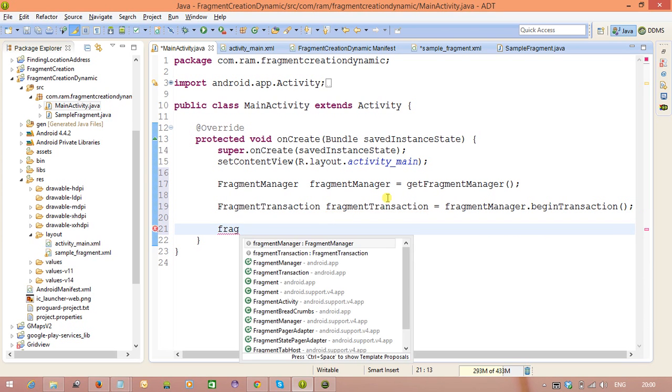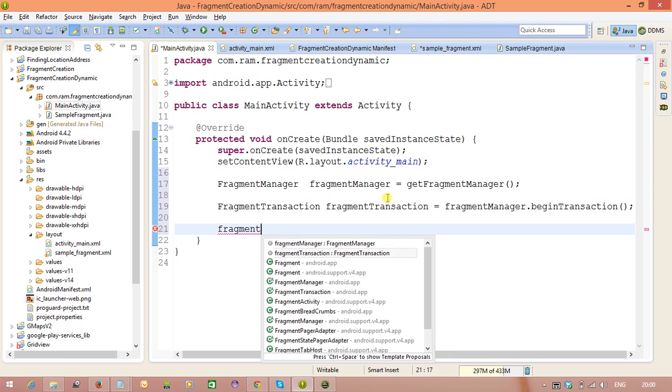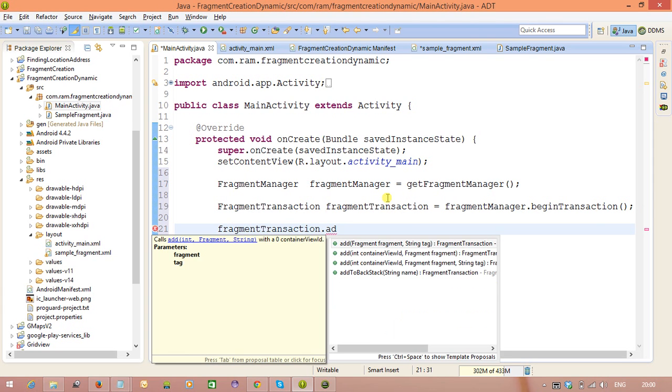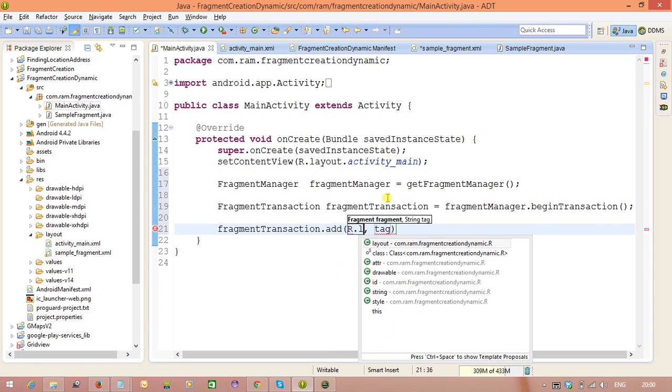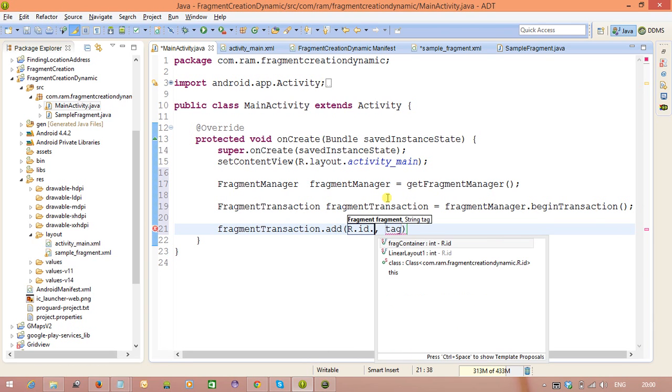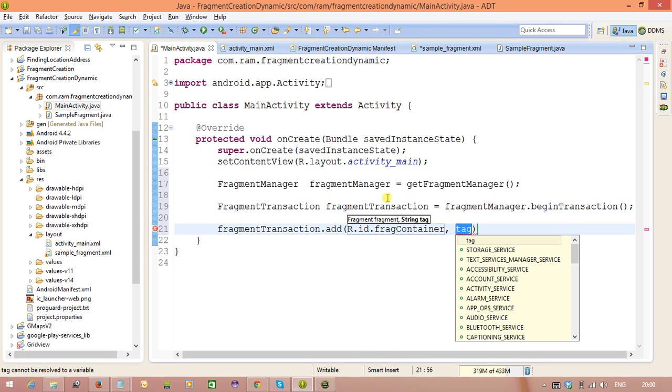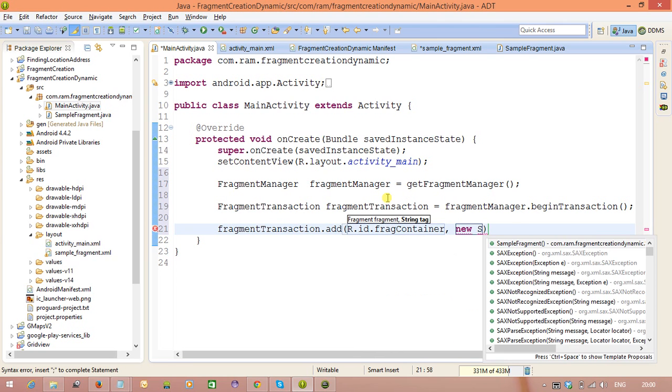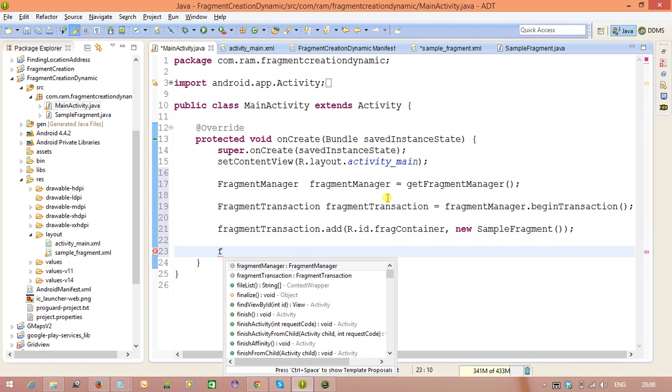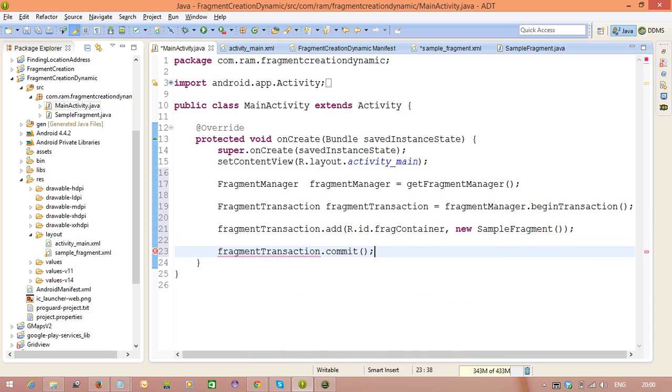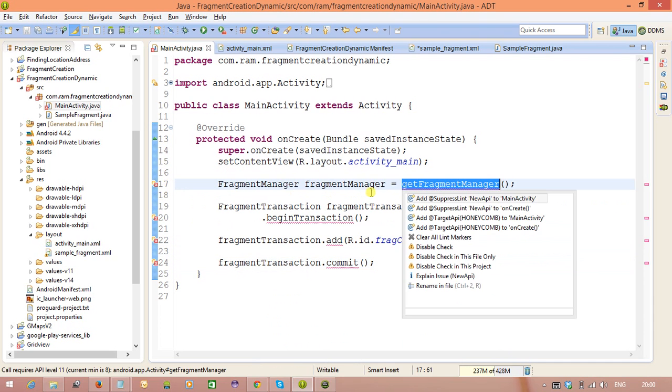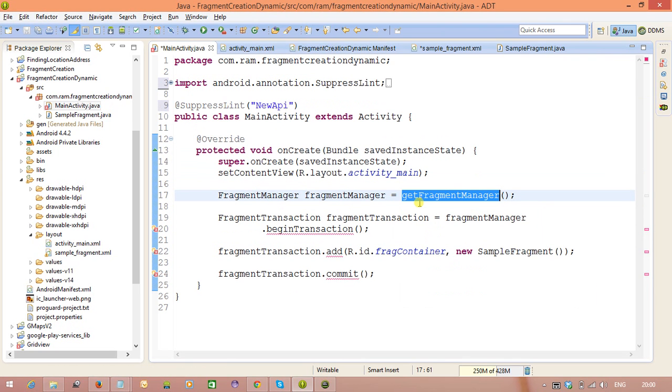Now from the fragment transaction class we need to call the method add method. So here, id dot, we are going to take the fragment, that means the frame layout reference, and which fragment in the sense, new sample fragment. And finally we need to commit the transactions. So fragment transaction dot commit method. So this is the way attaching the fragment to the activity in dynamic way.